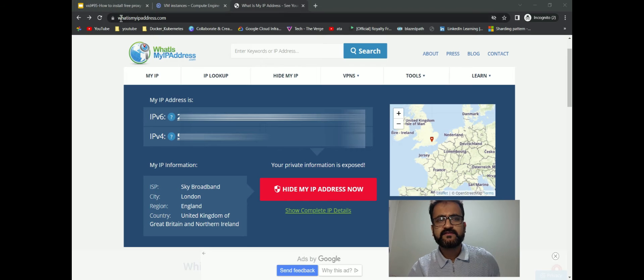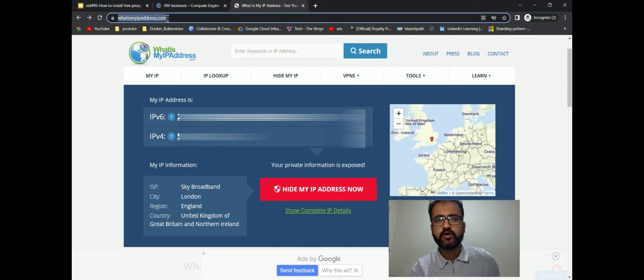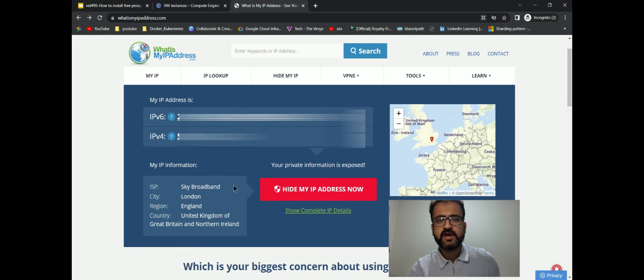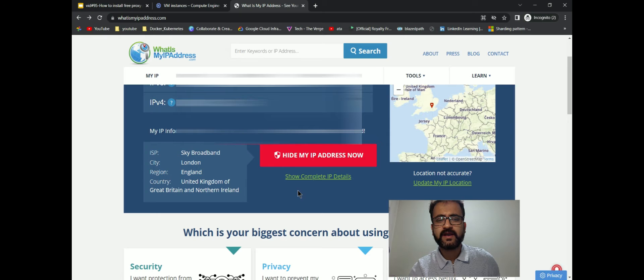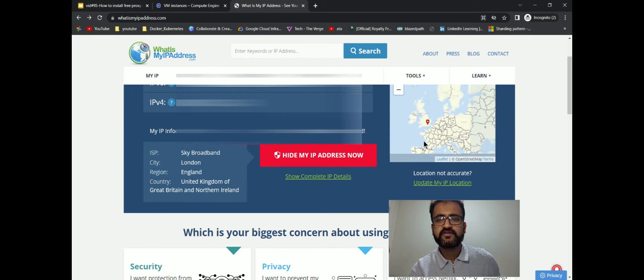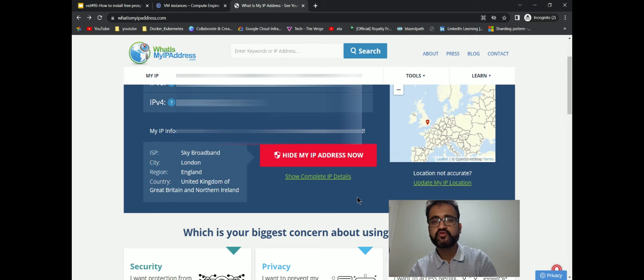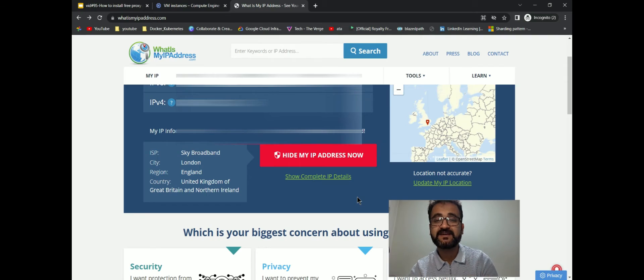As you can see, to begin with, I have browsed whatismyipaddress.com. Right now, I'm not using a proxy server. You can see that the location for my laptop is showing London, United Kingdom, which is shown in this map as well. I wanted to show you this so that when we go via the proxy, you can visibly see the difference.